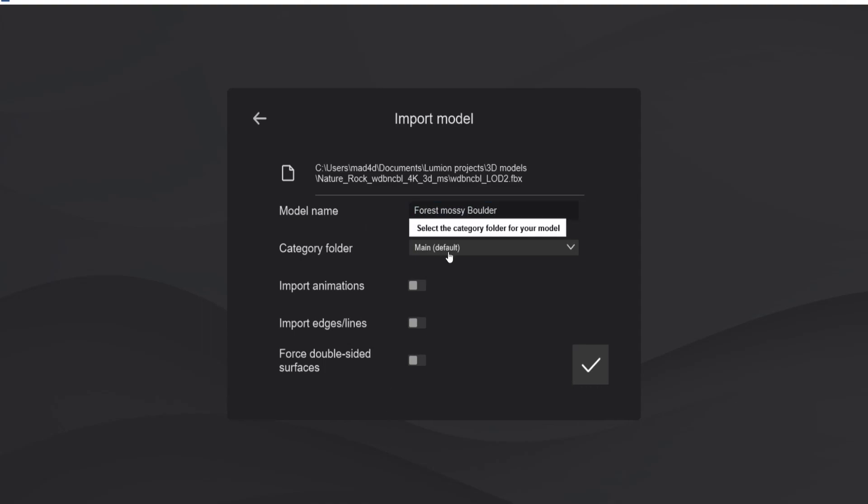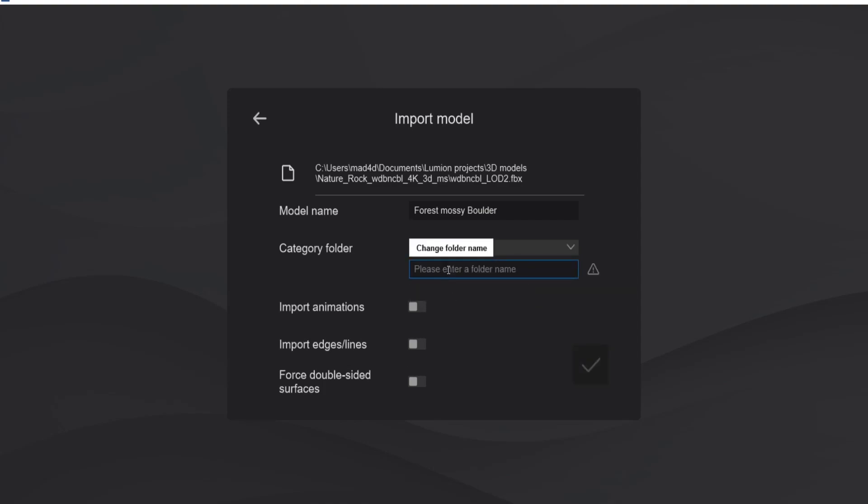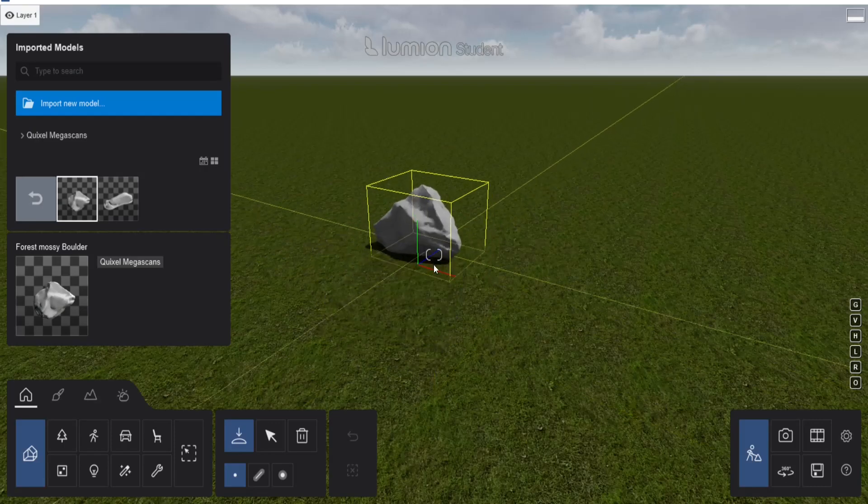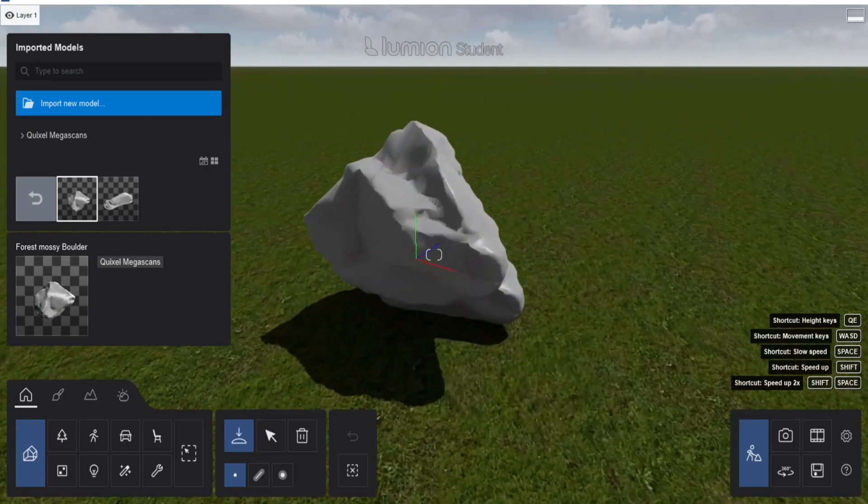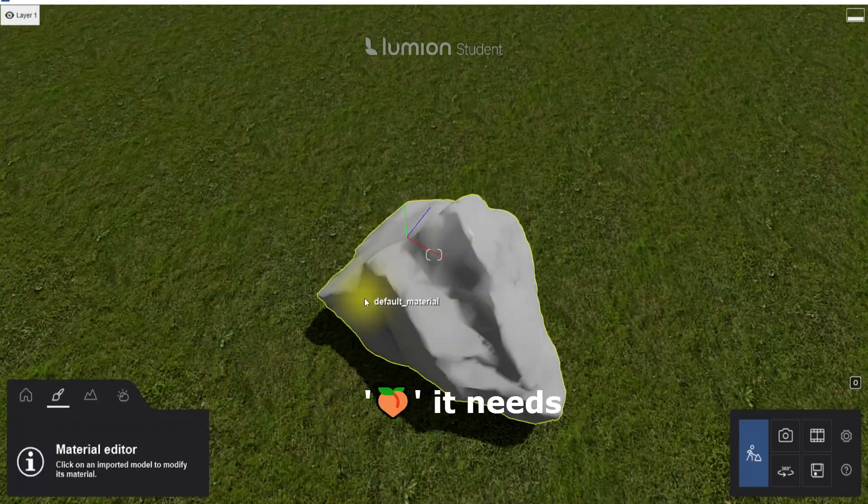We can change the name, that's Forest Mossy Boulder. And we don't want it in the main category because otherwise we have all the folders mixed together. I made a Quixel Megascans folder. If you don't have this one yet, you can just create a new folder and type the name over here. Let's import. And as you can see now we have the boulder, but it needs textures.